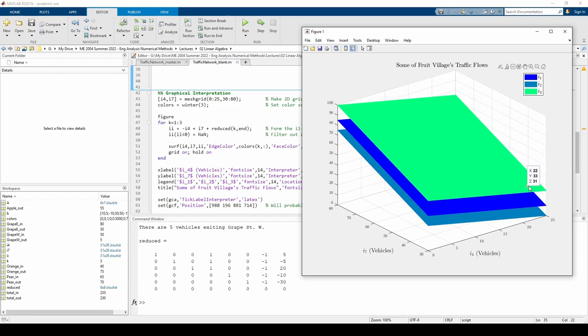That wraps up part E of the problem. After row reducing, we saw that I4 and I7 are free variables. We placed constraints on each free variable within the context of the problem, and we visualized how I1 through I3 vary when we vary the values of the free variables within their constraints.